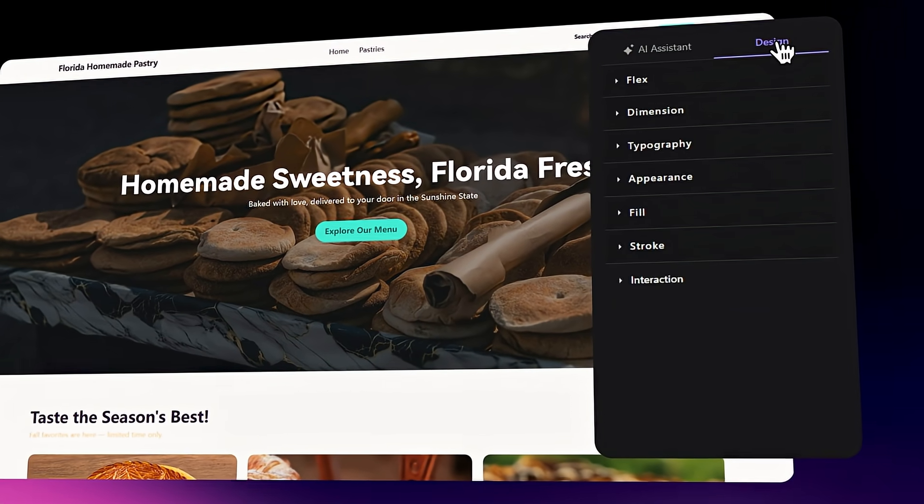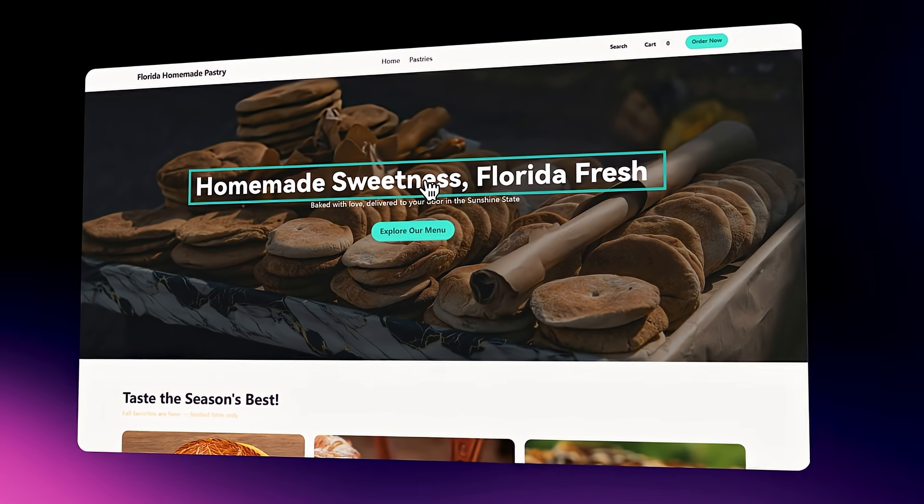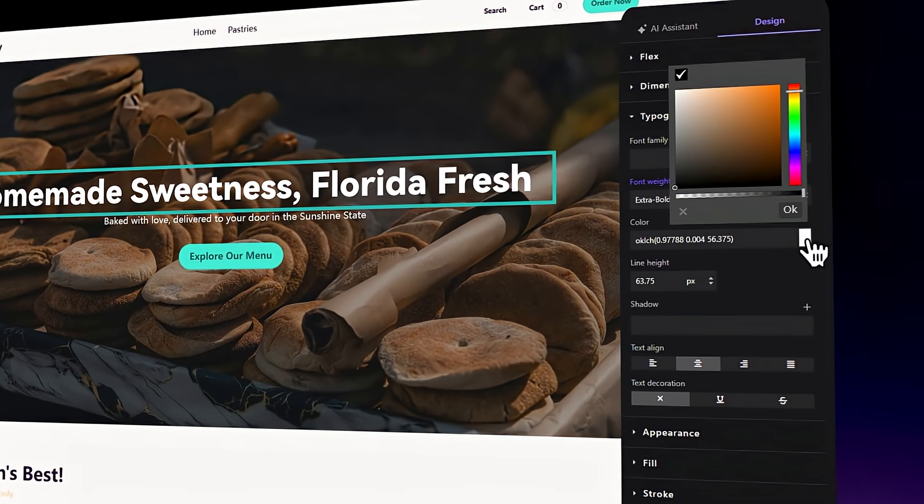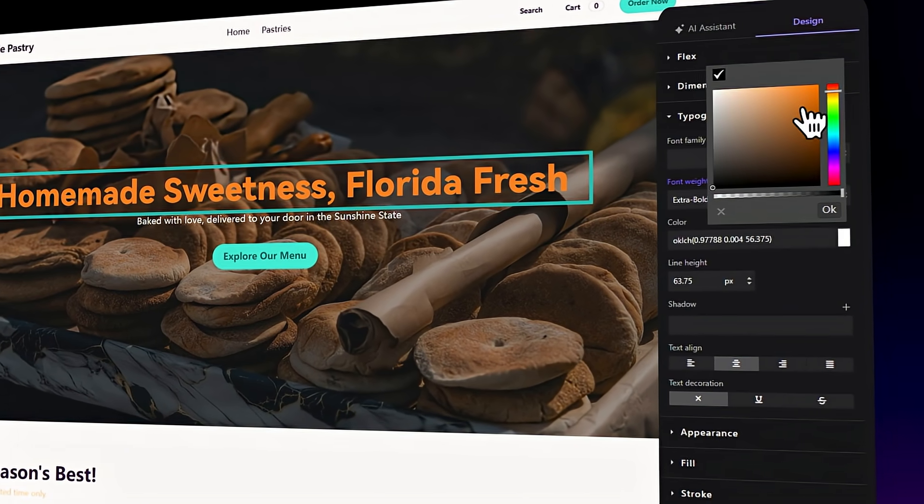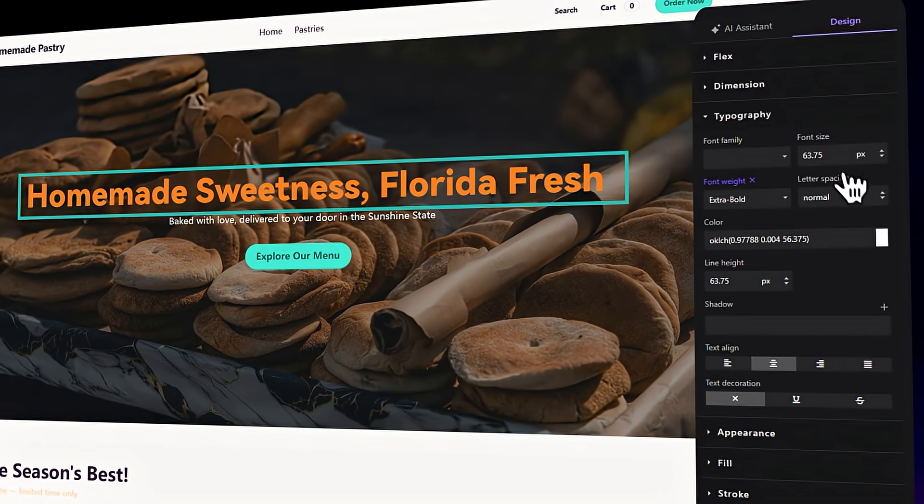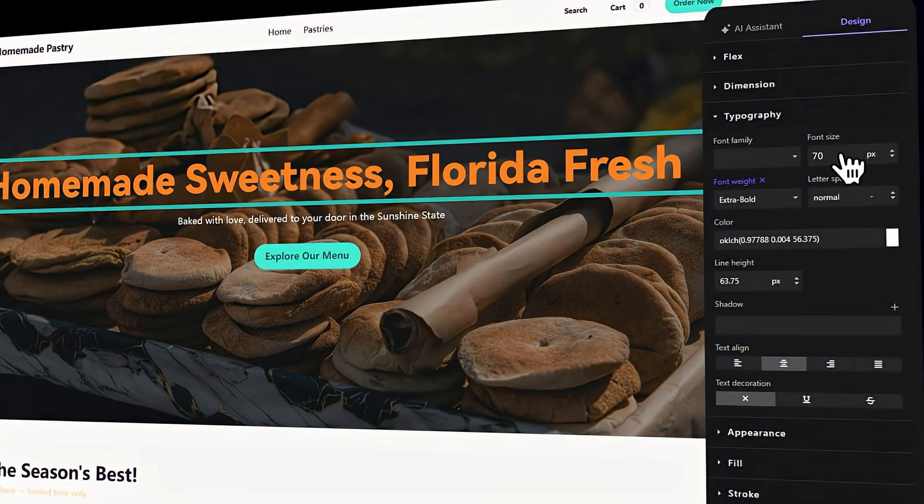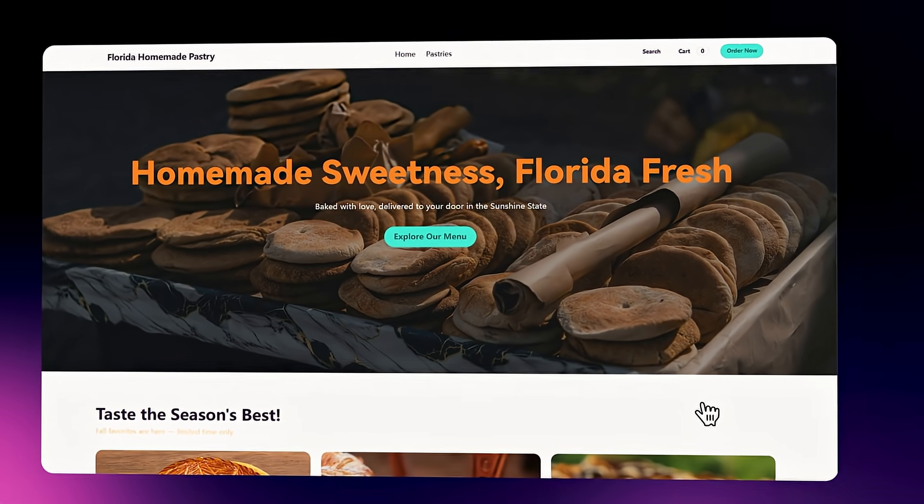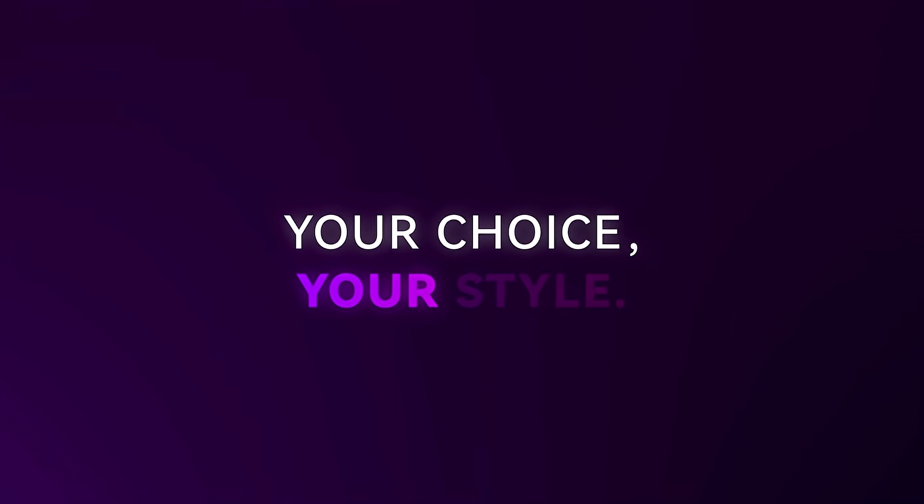Polish every pixel with high-precision editing. Your choice, your style.